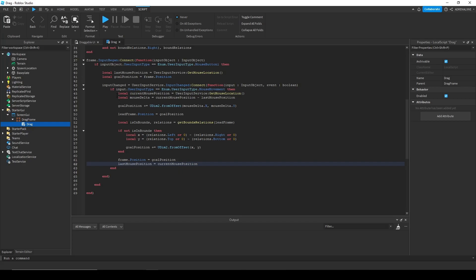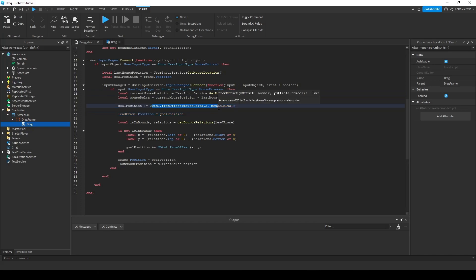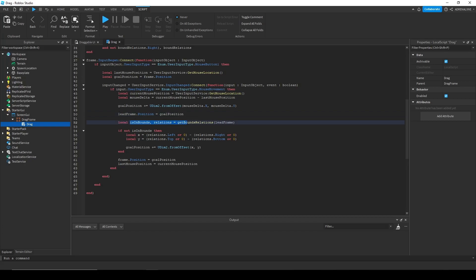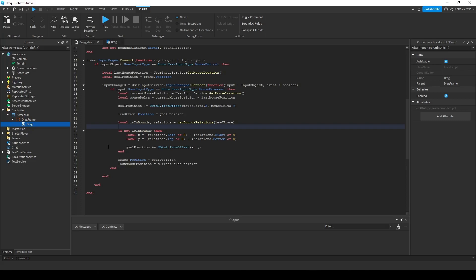So this is our input change function. Like I said, we're going to get the mouse delta from our current mouse position minus our last mouse position. And then we're going to move our goal position by that mouse delta. And then we're going to set our lead frames position to that raw position. Check if it's in bounds with our get bounds relations function. And if it isn't in bounds, then we'll move it again, move our goal position again to the correct position to where it's in bounds. And then we'll set our actual frames position to that new goal position and then we're going to update our last mouse position so that the delta is accurate for every time input change fires. So that is our input change function.